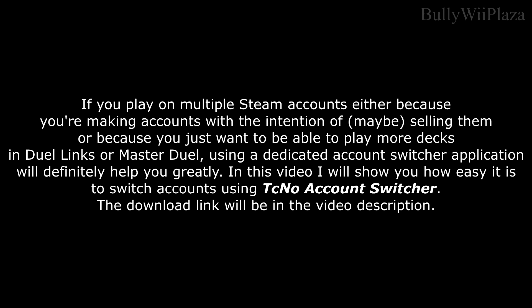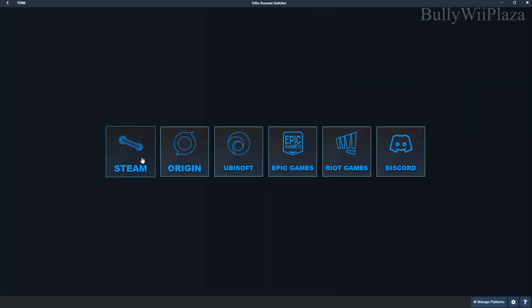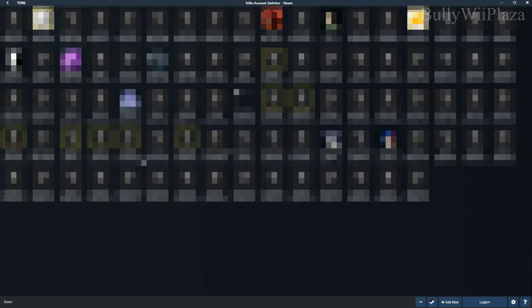If you play on multiple Steam accounts — either because you're making accounts with the intention of maybe selling them, or because you just want to be able to play more decks in Duel Links or Master Duel — using a dedicated account switcher application will definitely help you greatly. In this video I will show you how easy it is to switch accounts using DC No Account Switcher. The download link will be in the video description.